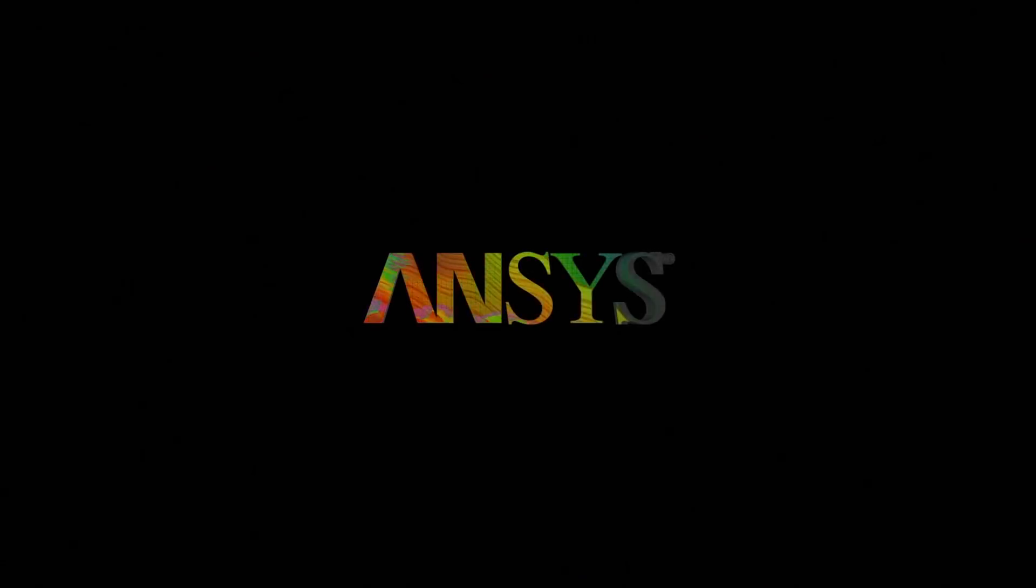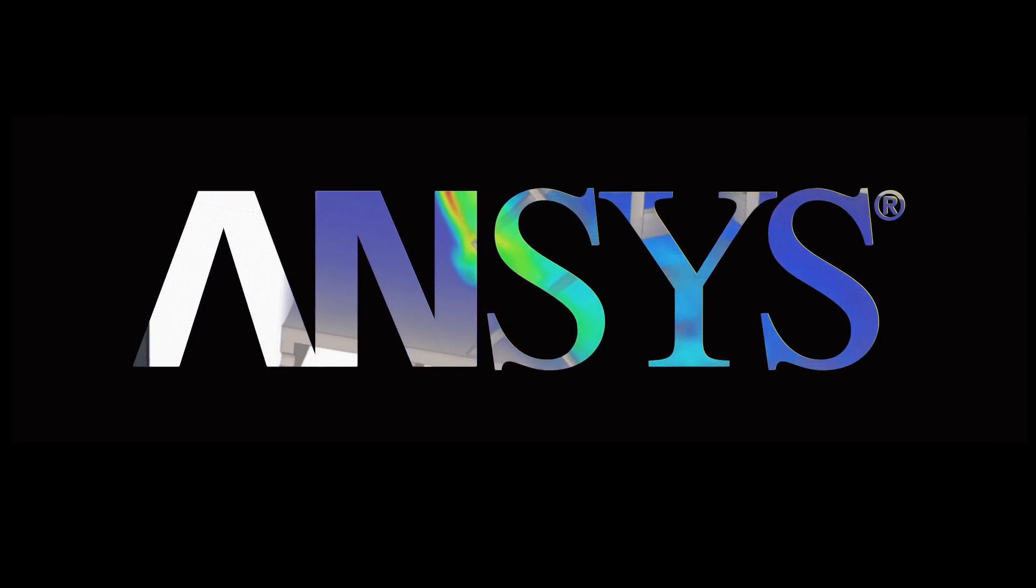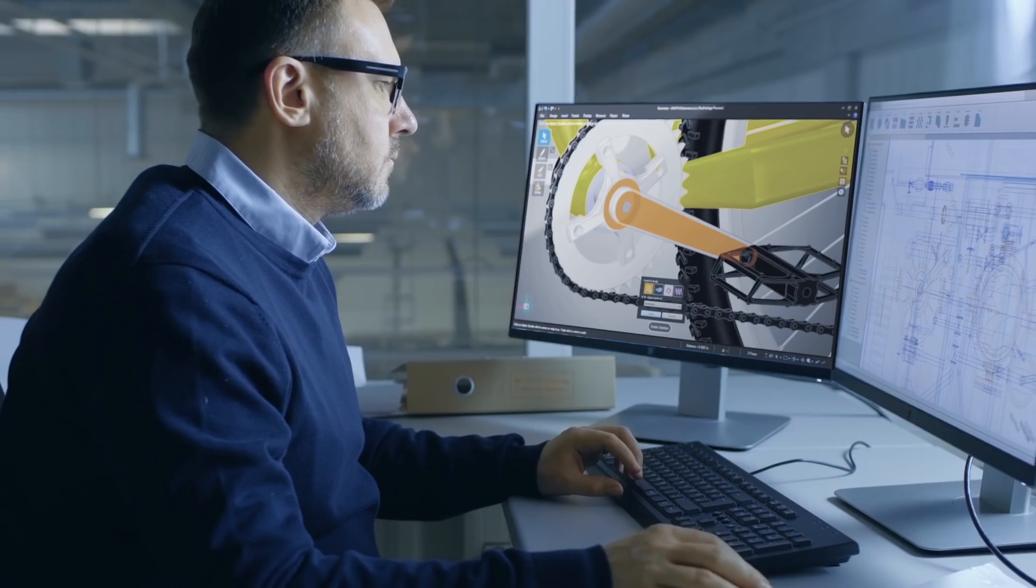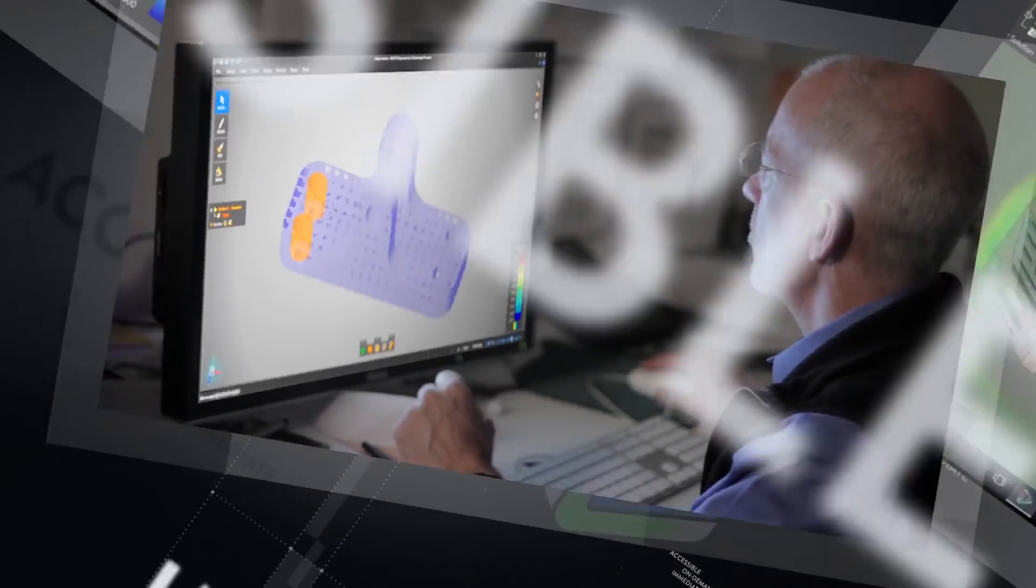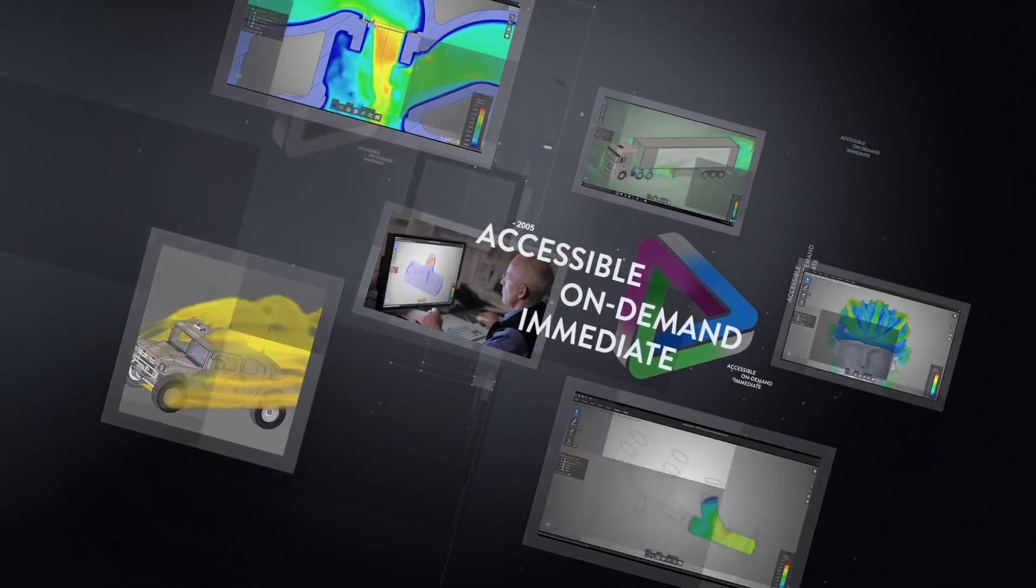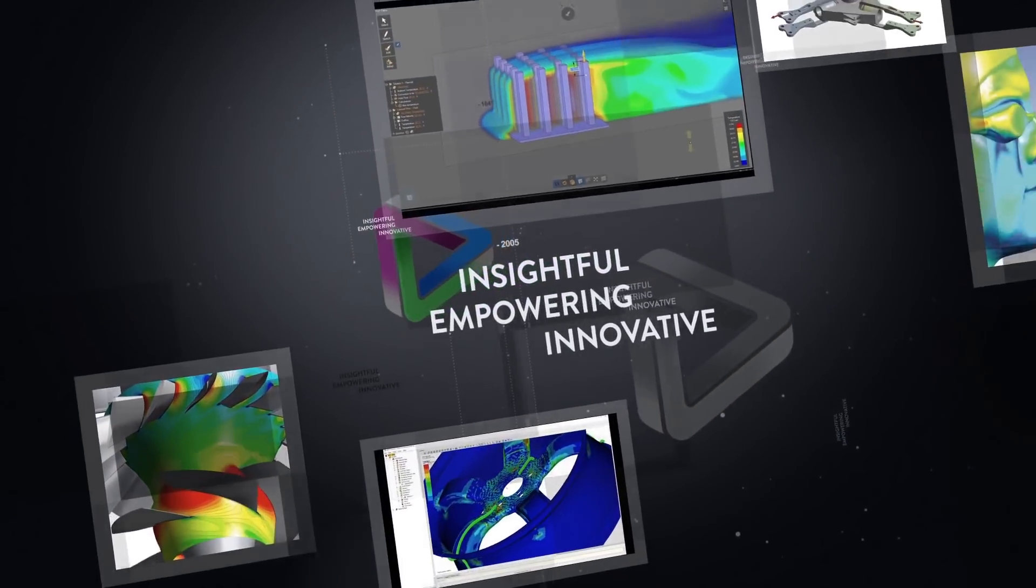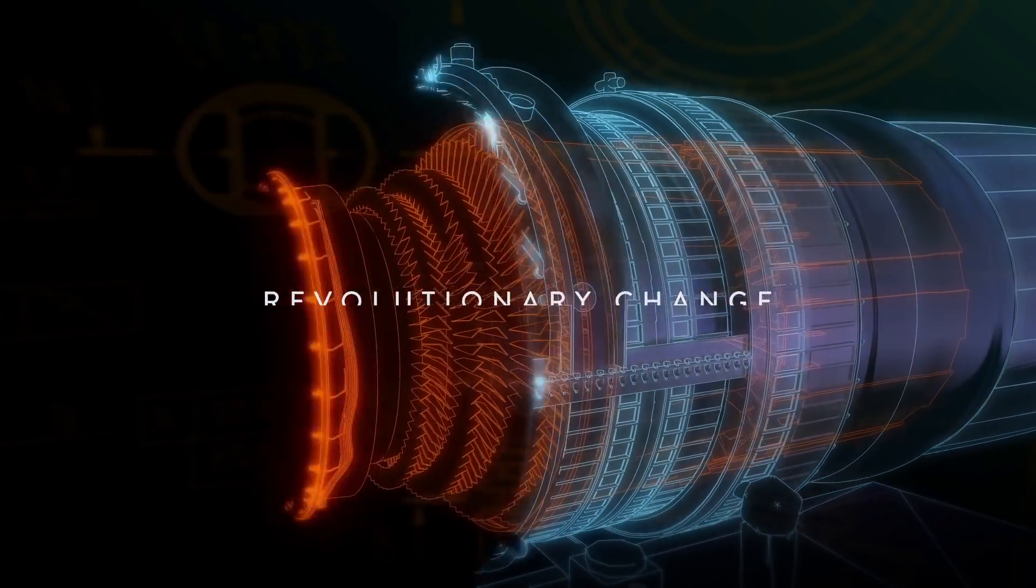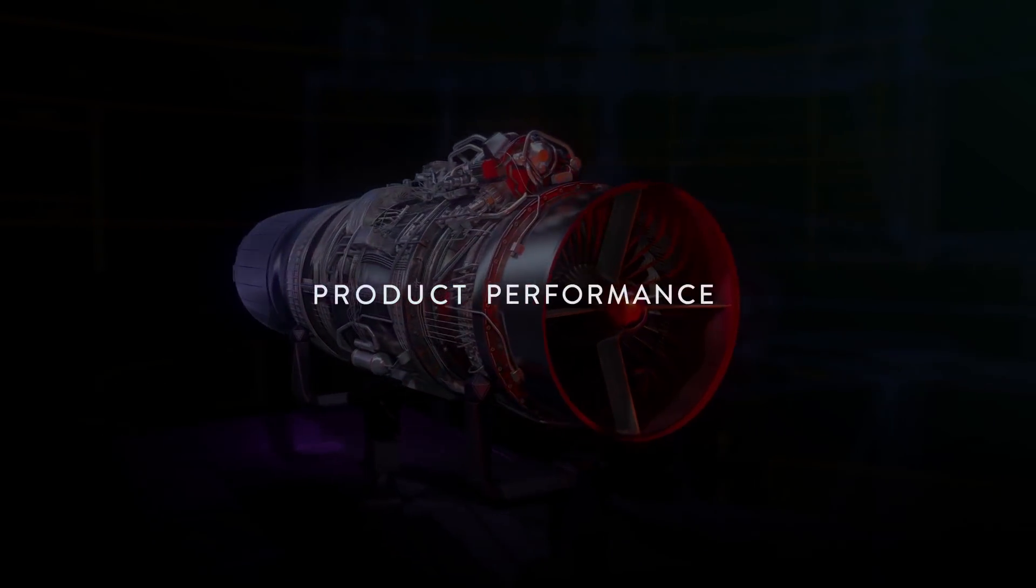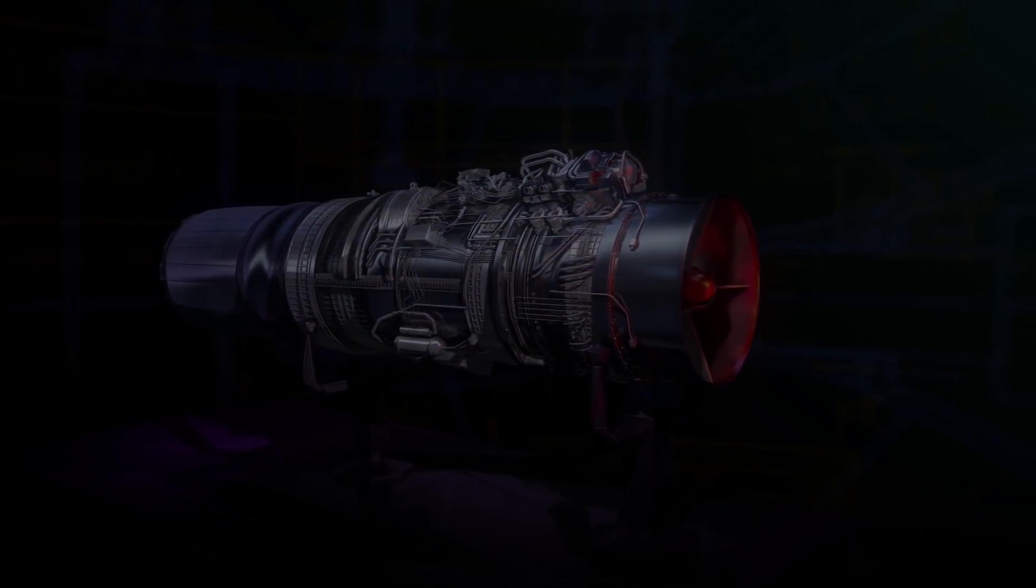We are on a mission: placing the power of simulation in the hands of every engineer in every design department across this planet. Simulation that is remarkably fast, simple to use, and deeply insightful. Welcome to a revolutionary change in the way products will be conceived, designed, and ultimately brought to market with the utmost confidence.